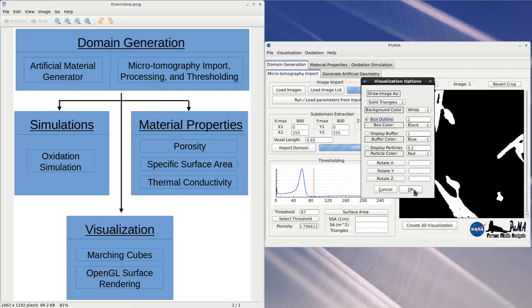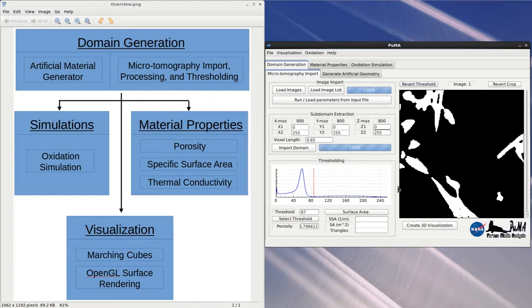The visualization is based on the Marching Cubes algorithm, which takes the 3D domain and represents it as a collection of triangles, typically between 10 million and 100 million triangles for a tomography dataset.